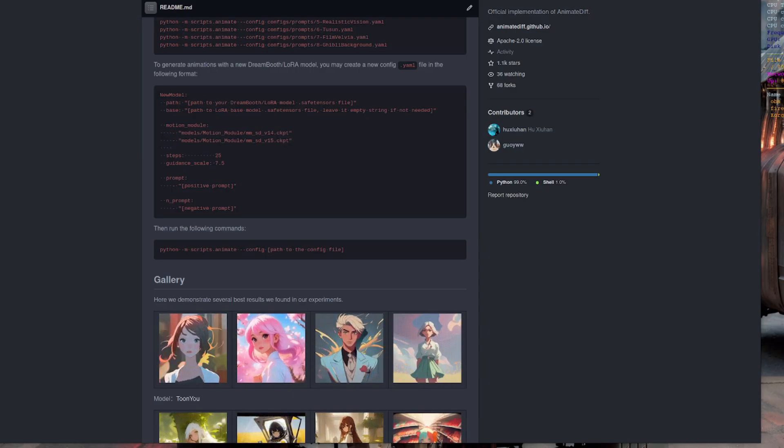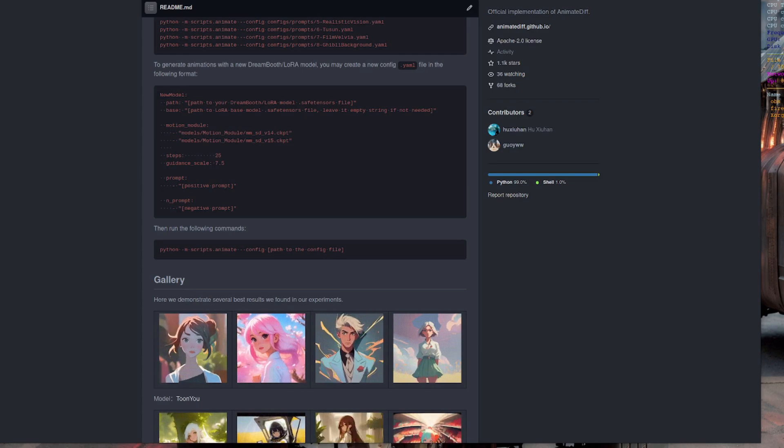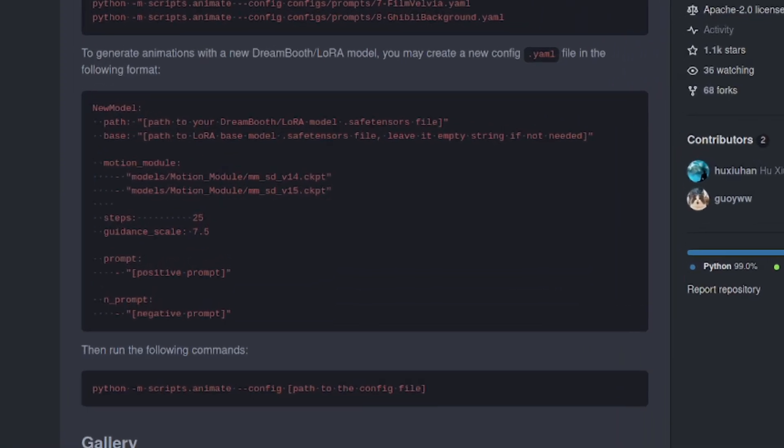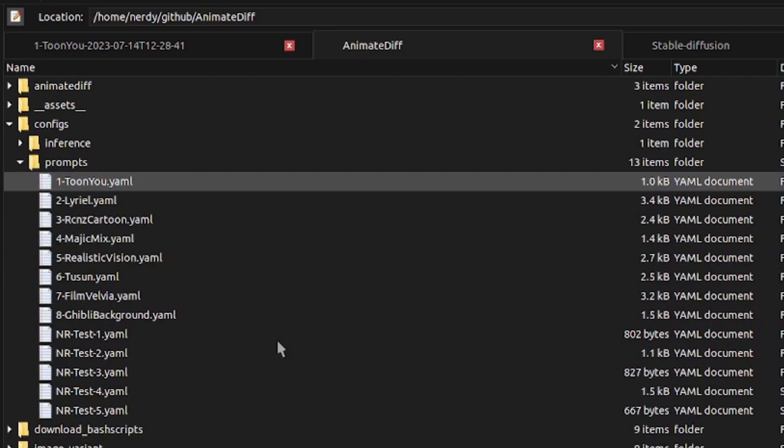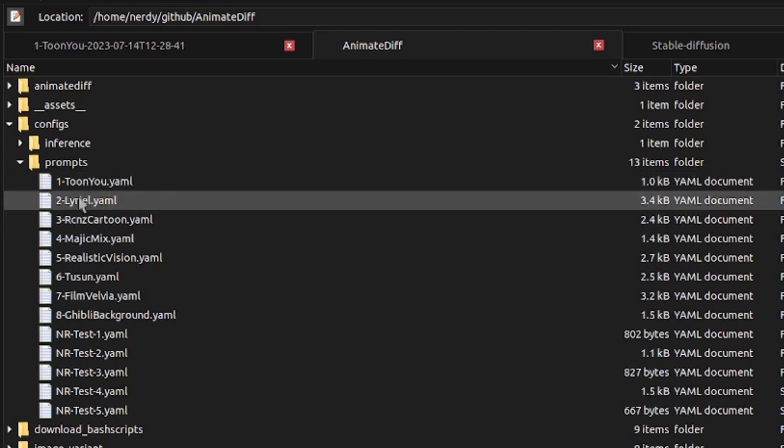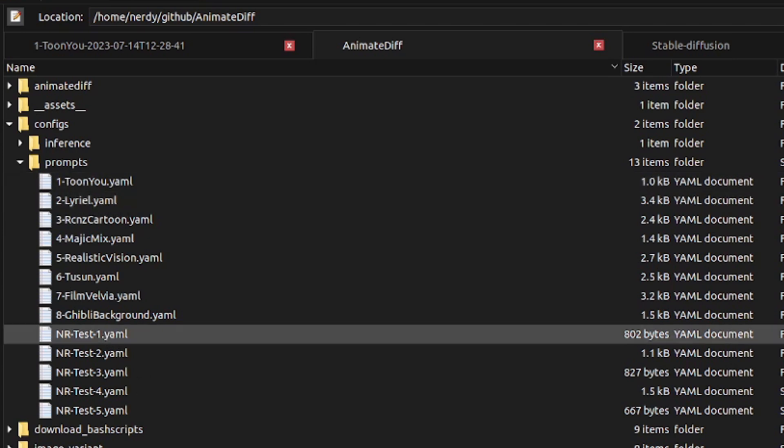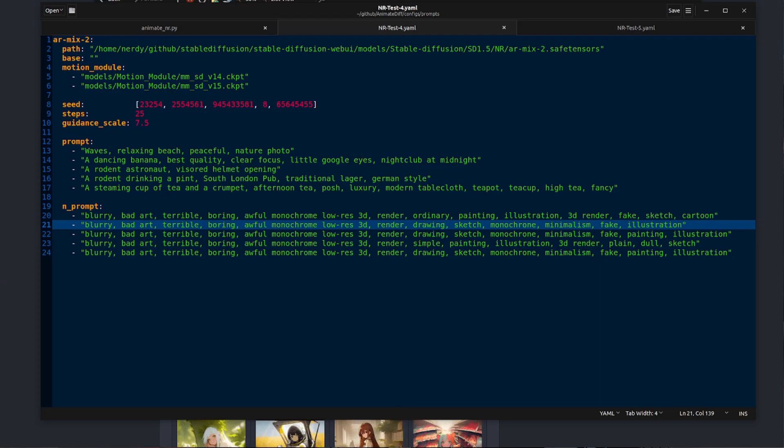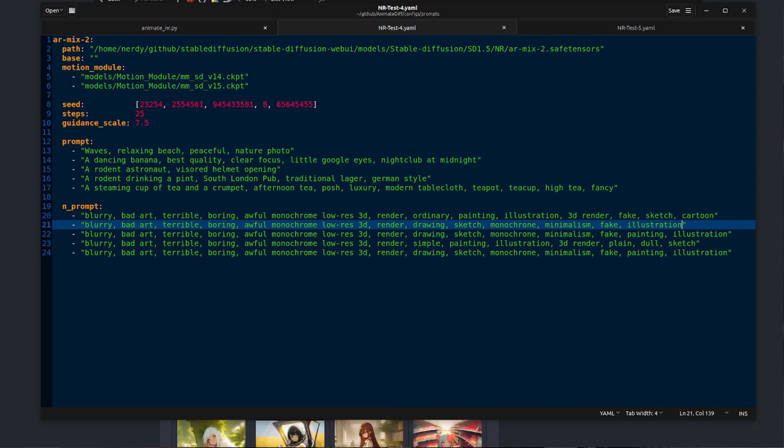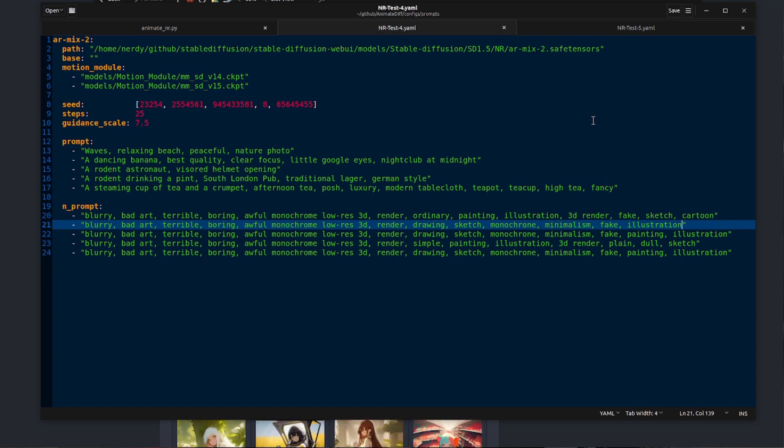Custom configuration is exactly as they show there. And what I did there in the configs prompt directory was basically just took one of their configuration files, copied it and gave it my own name. You can see there I've got tests 1 through to 5.